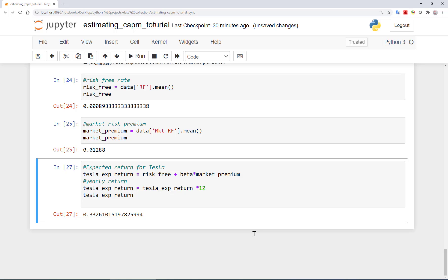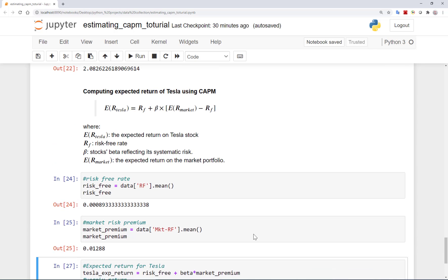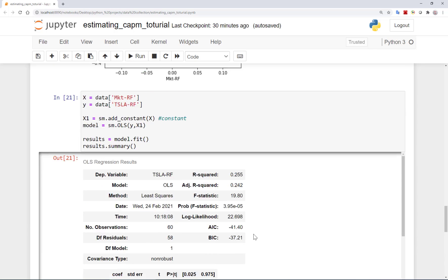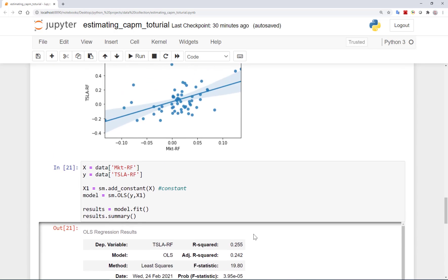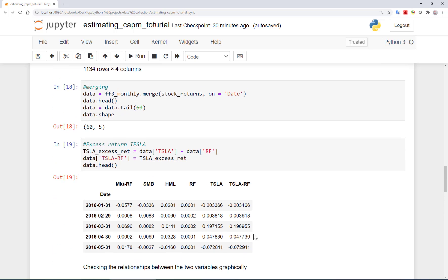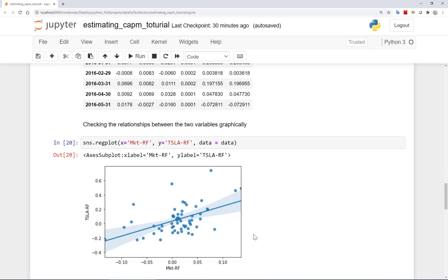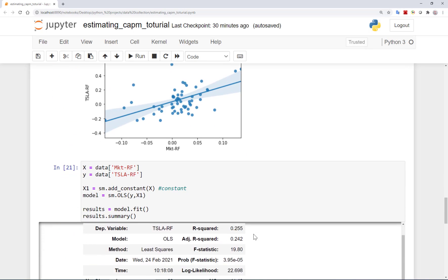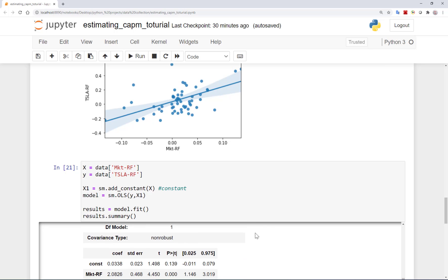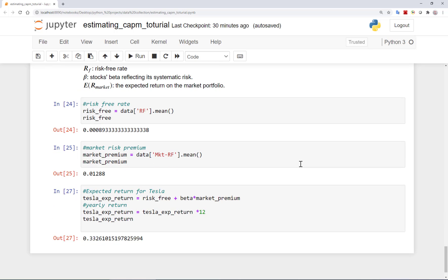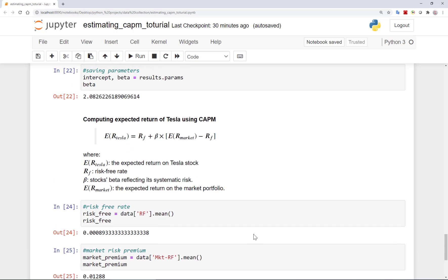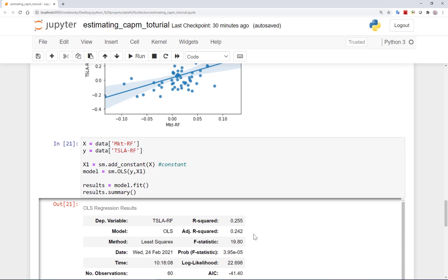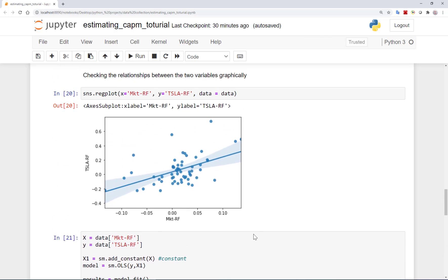As the last words, I would like to emphasize that this analysis is just for illustration and how we can compute the beta for a stock and use CAPM to compute the expected return for that stock in Python, and it's definitely not meant to be an investment advice. Of course, I hope this video was useful for you and thanks for watching.